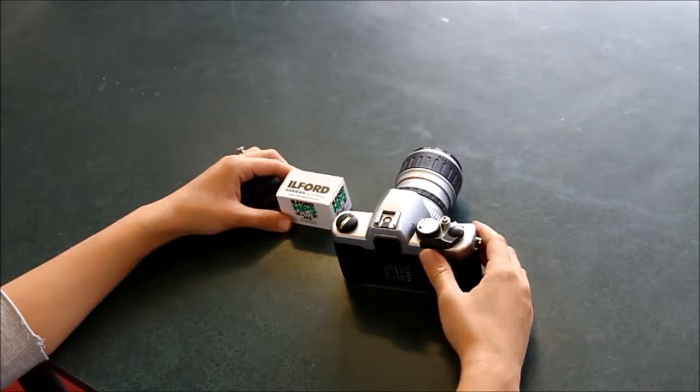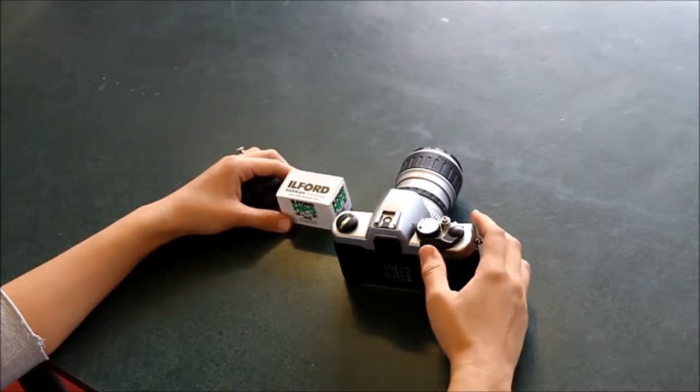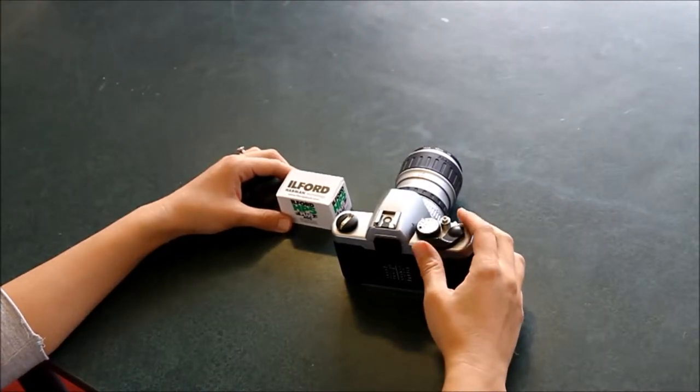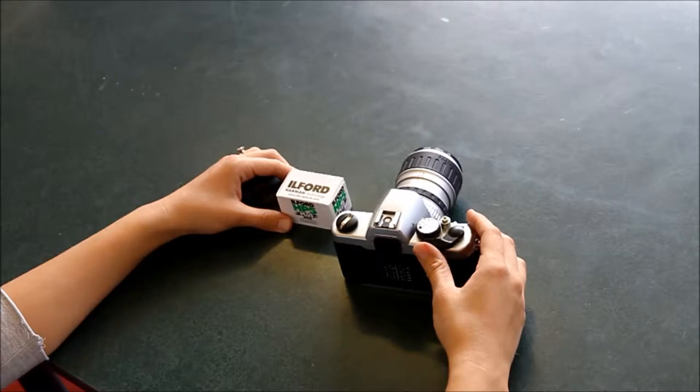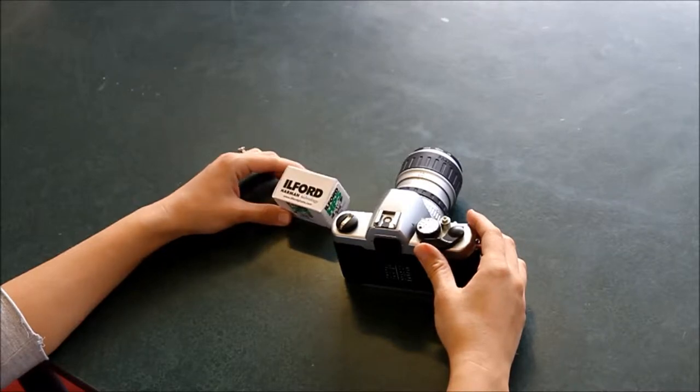Welcome photographers. Today, Mrs. Steele is going to demonstrate how to load your film.